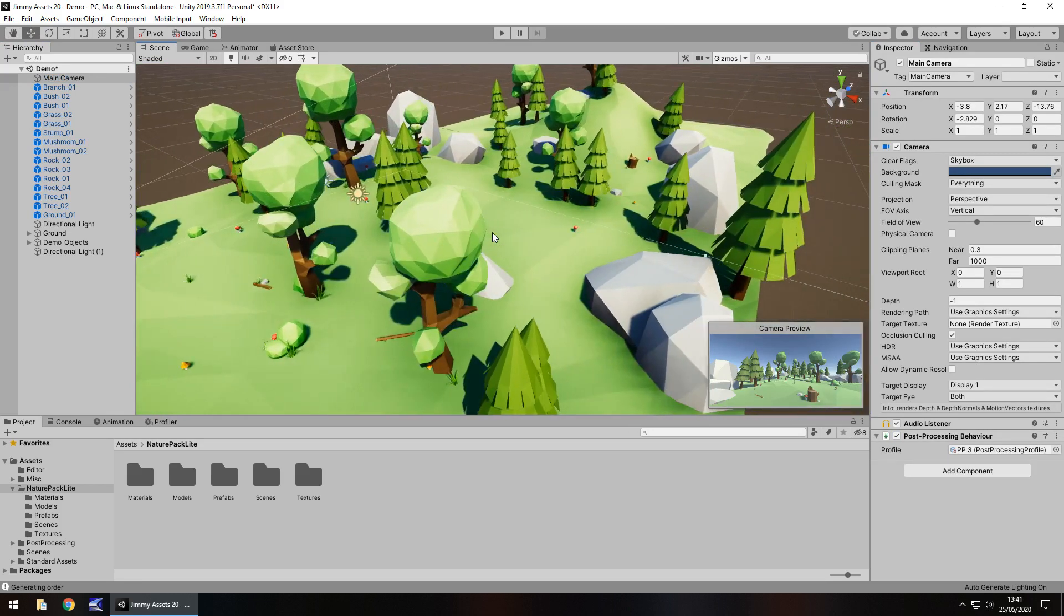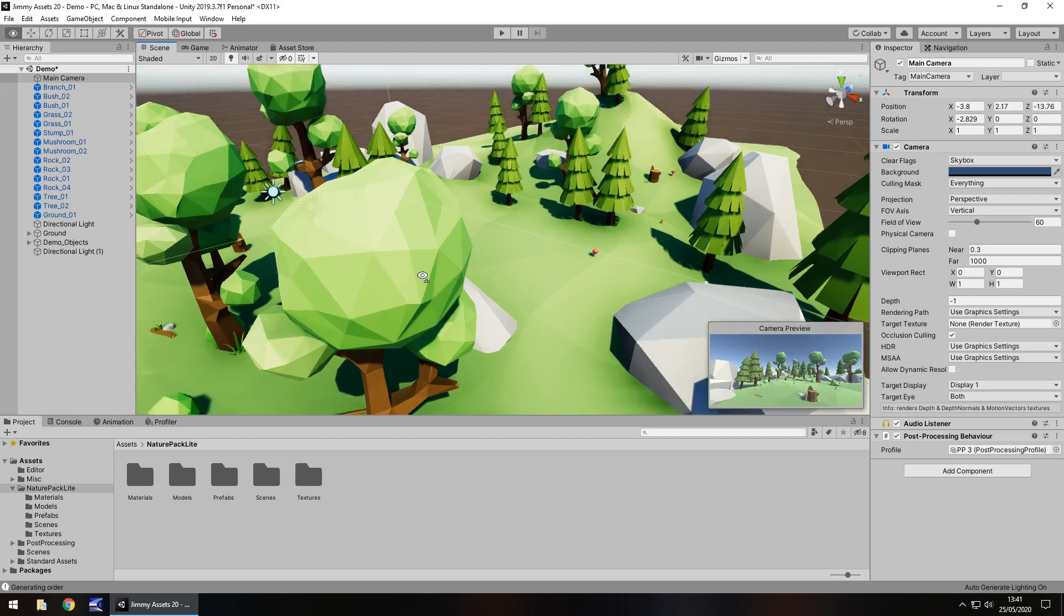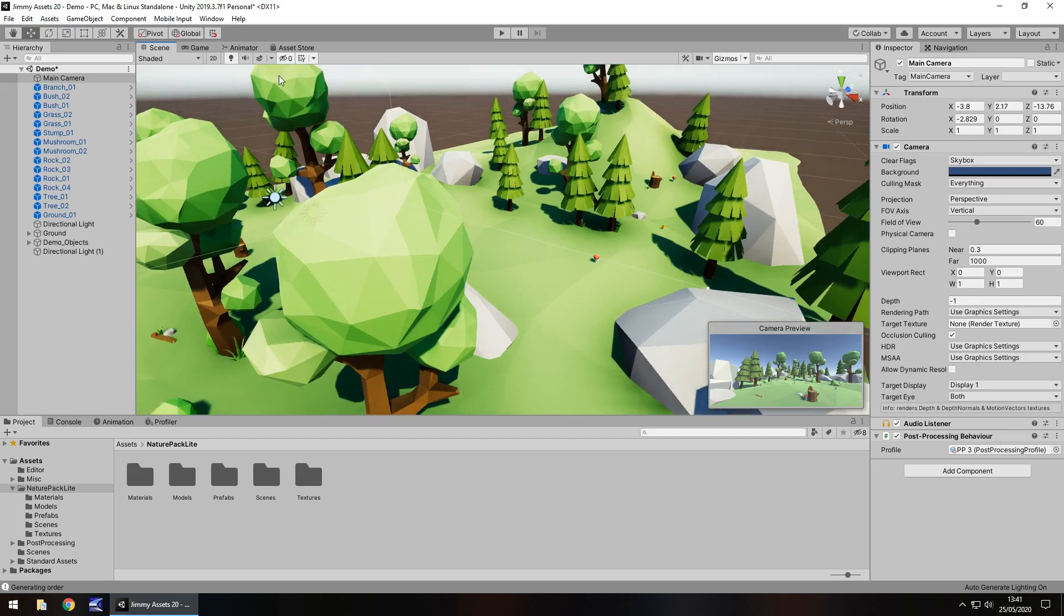Usually you'll find low poly to be very flat and plain, and this isn't quite as flat and plain as some low poly assets. We can see that more in the trees, so quality-wise I think it's very nice and it works quite well.